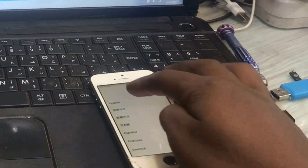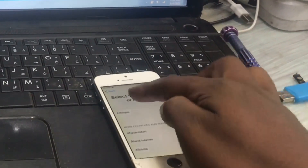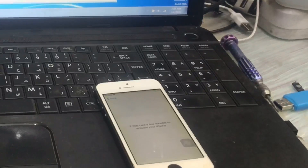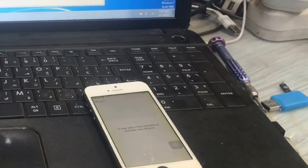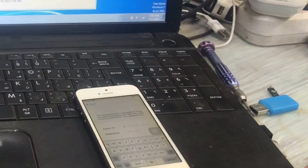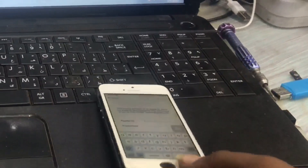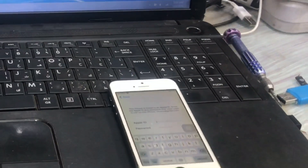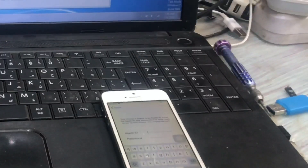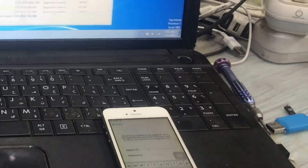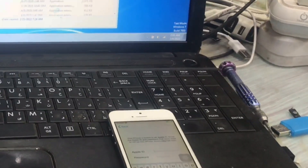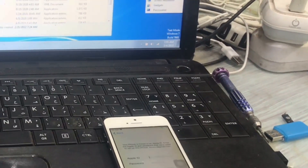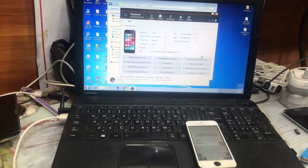Today I'll show you the new iCloud bypasser software — the updated i-Bypasser software. This works only for disabled devices. You have to jailbreak the device first, then backup the passcode-locked or disabled device, and then restore the passcode. I'll put the download link in the description below. Watch the full video to get the password for the bypasser software, then download it from the description, extract the zipped file, and use the software.